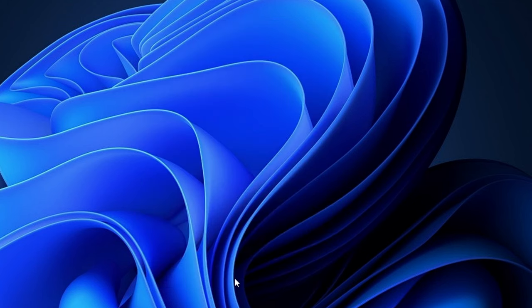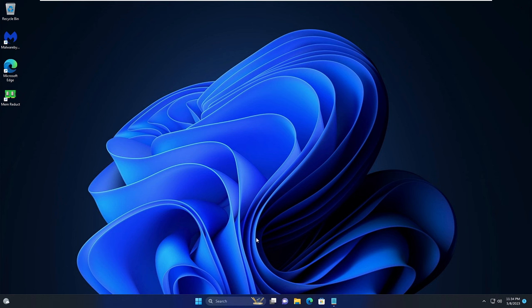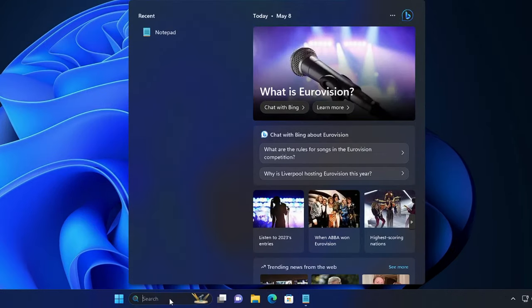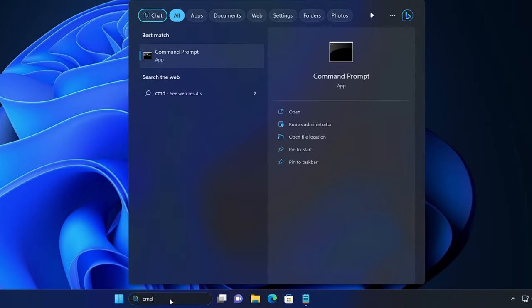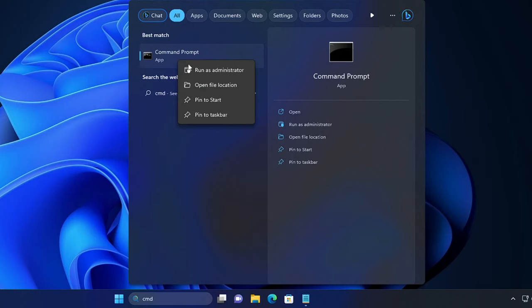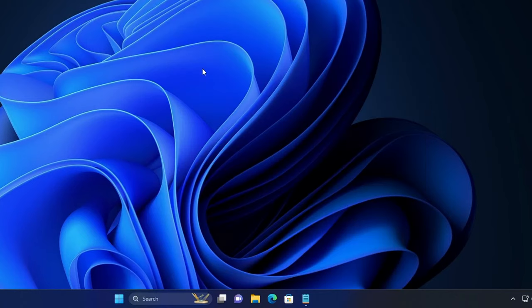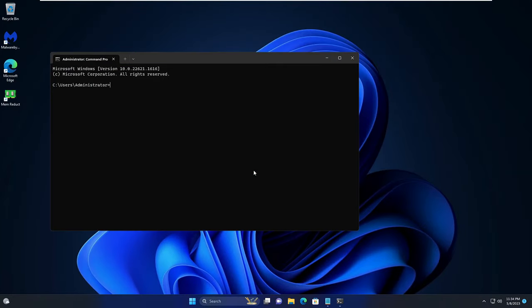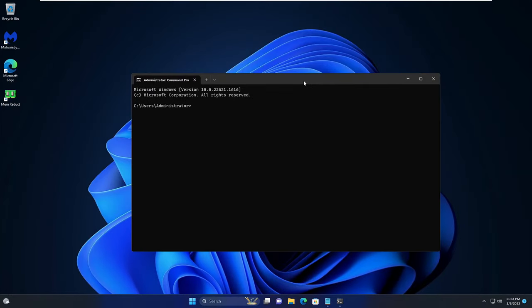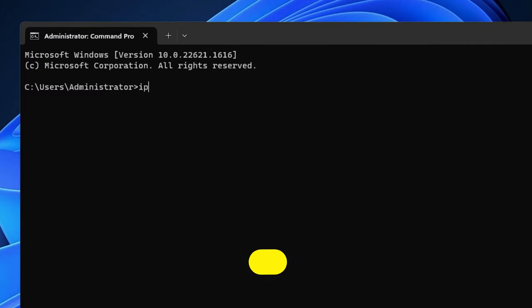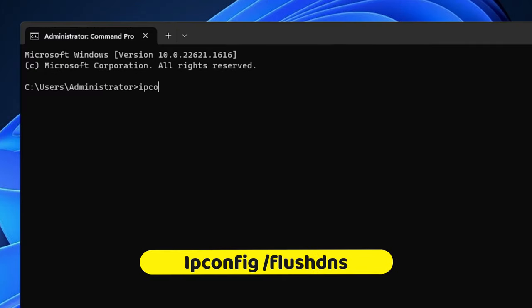Once done, you have to click on Windows search again. Type cmd, right click on Command Prompt, choose Run as Administrator. The black window will be coming up. Here you have to type ipconfig space forward slash flushdns, hit Enter.